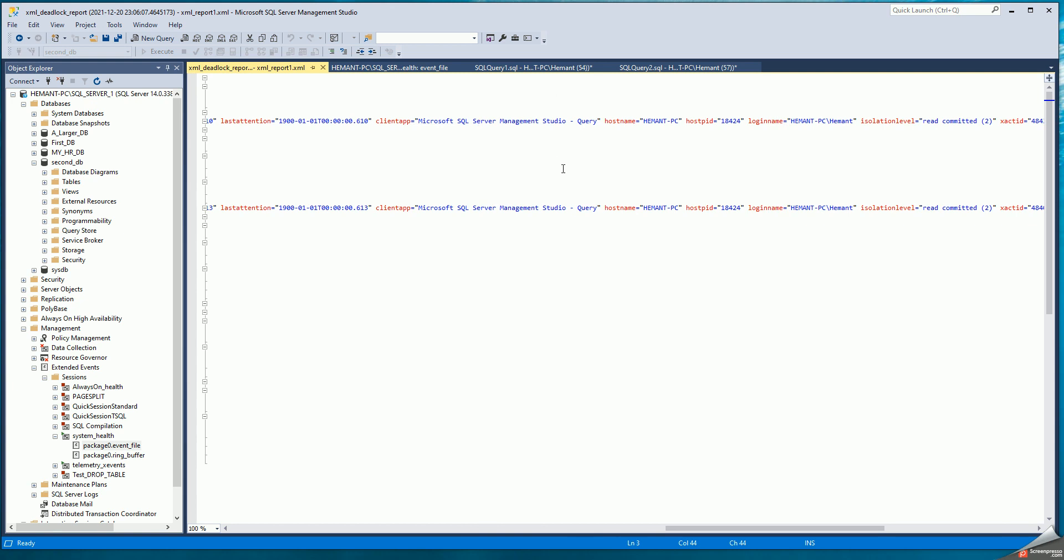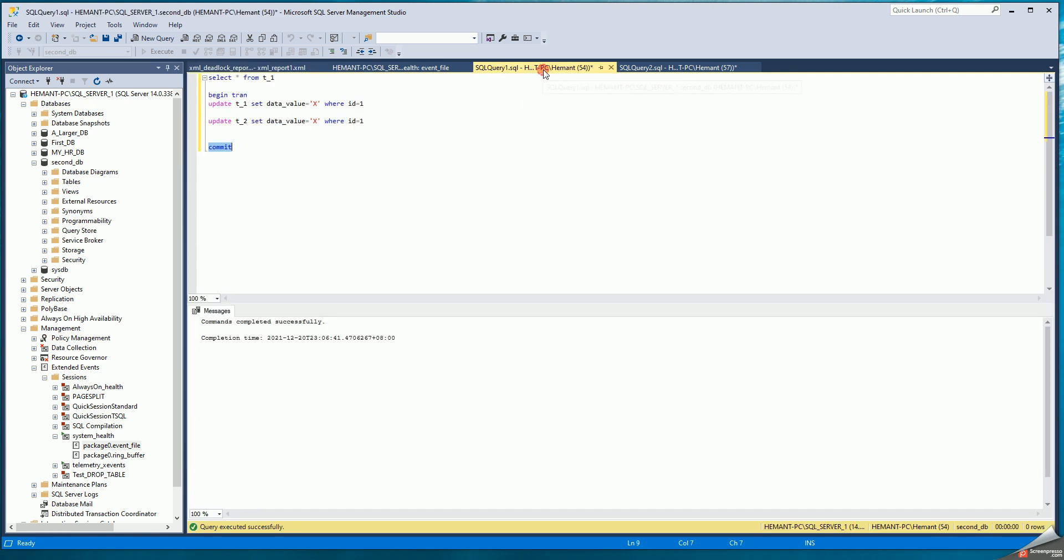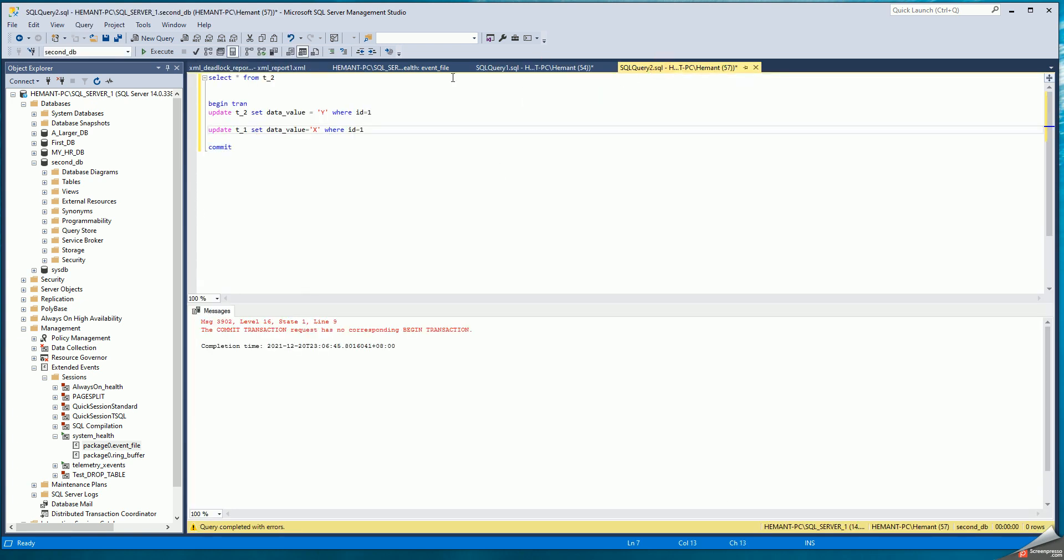But you could have had this deadlock between two different clients, two different programs, two different hosts, two different PIDs. But here, for demonstration purposes, I'm using SQL Server Management Studio, the same host, the same host PID. But you know that these are two different processes on the instance side, 54 and 57.